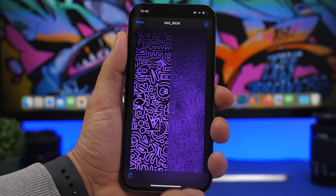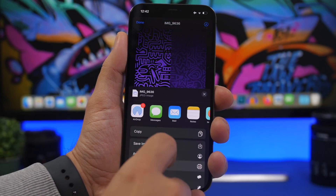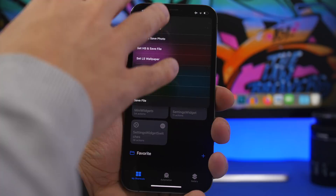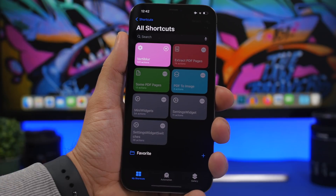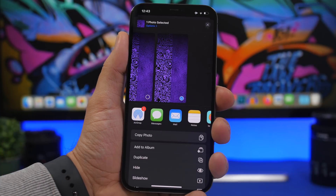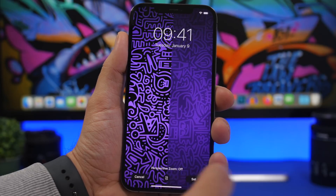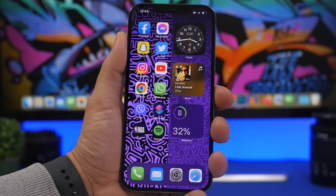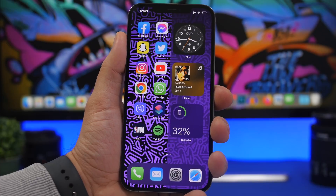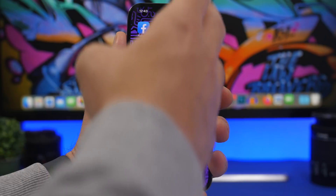If you see any pop-ups, just make sure you tap on allow. From here you can set this as a wallpaper or save the image. Tap on save photo and it will be saved under the camera roll. Then apply it to your home screen, use as wallpaper, turn off perspective zoom, and click set. Now on the home screen you can see how cool this looks — the blurred part makes widgets stand out.